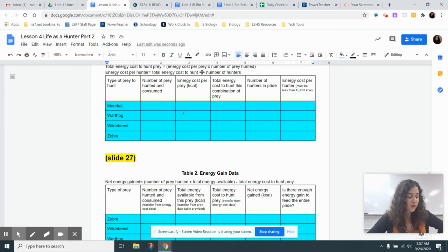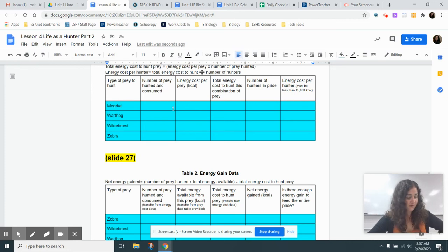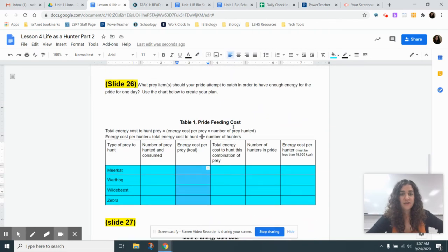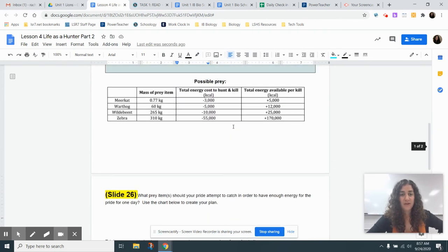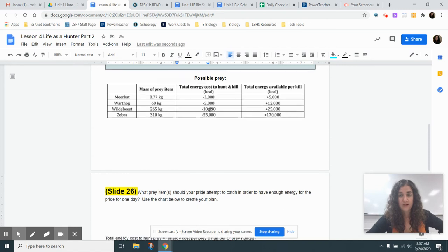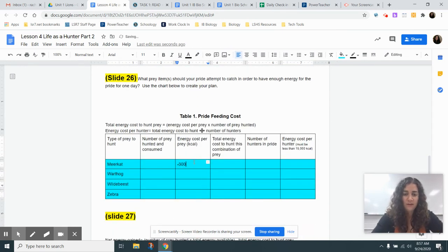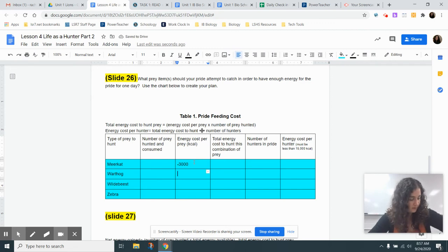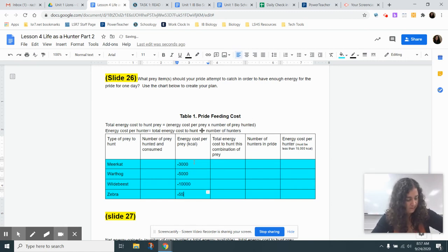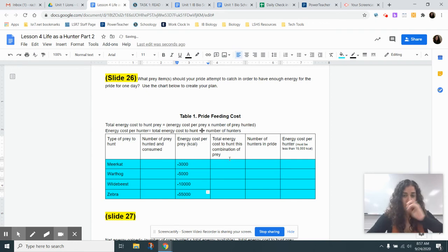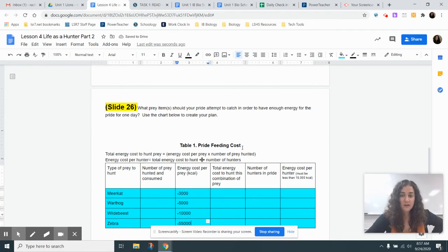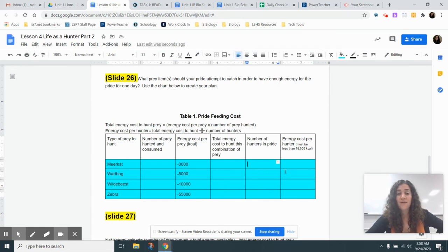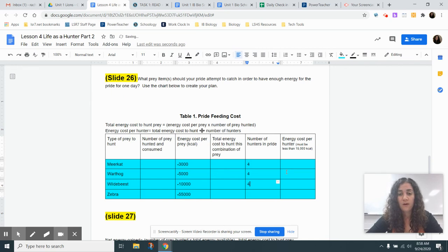The number of prey consumed, we're going to have to calculate that. The energy cost per prey, so the second column here, we can actually just copy that information from here. The energy cost for the prey can just get copied directly down over here. So negative 3,000, negative 5,000, negative 10,000, and negative 55,000. Total energy, we're going to do that calculation. Number of hunters in the pride. This number is the same for everything because we have four females, so it's always going to be four hunters in the pride.